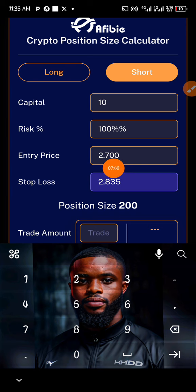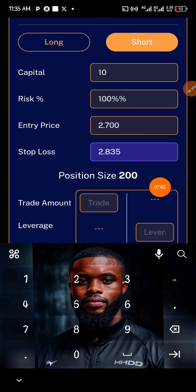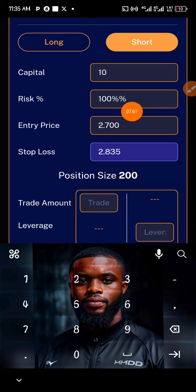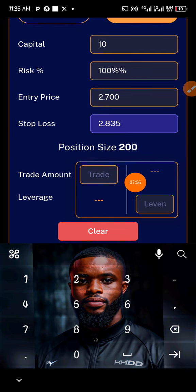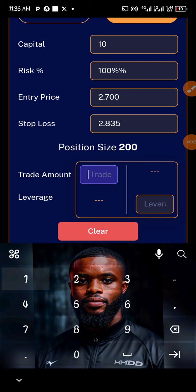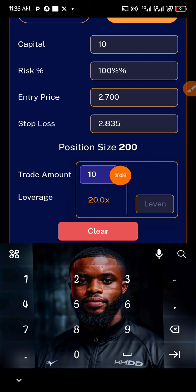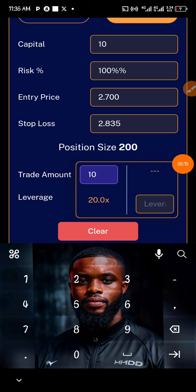Remember, what determines this position size is your capital — that is what determines it. Now, how do you know the exact leverage to use on this trade based on your capital? Come to the trade amount section and type in $10, which is the capital you want to use. The calculator shows you that you are going to use 20x leverage on $10.